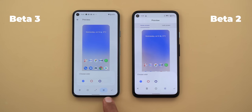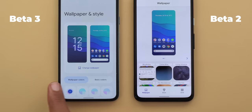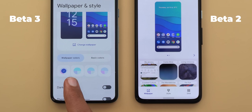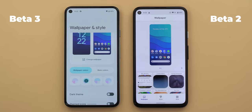Now things get more interesting. Beta 3 has two different tabs for colors: one called 'wallpaper colors' and another called 'basic colors.' The system creates four different palettes based on your wallpaper colors. When you tap any palette, you get an immediate accent color change everywhere in the system — whereas in beta 2, changing the wallpaper took around 30 seconds to update colors, but now it works instantly.